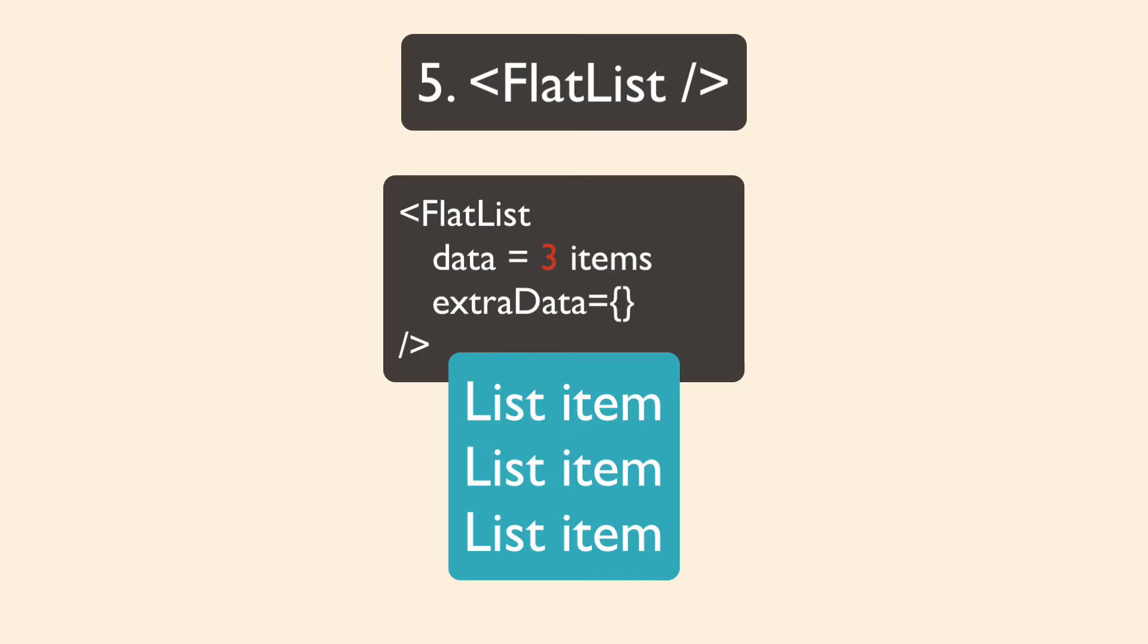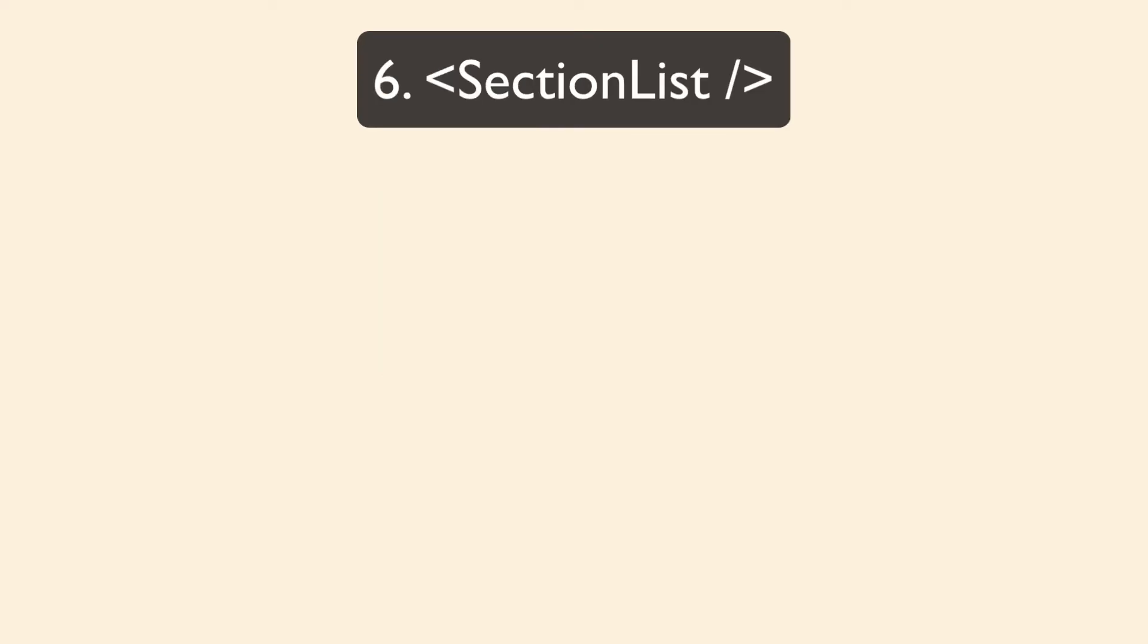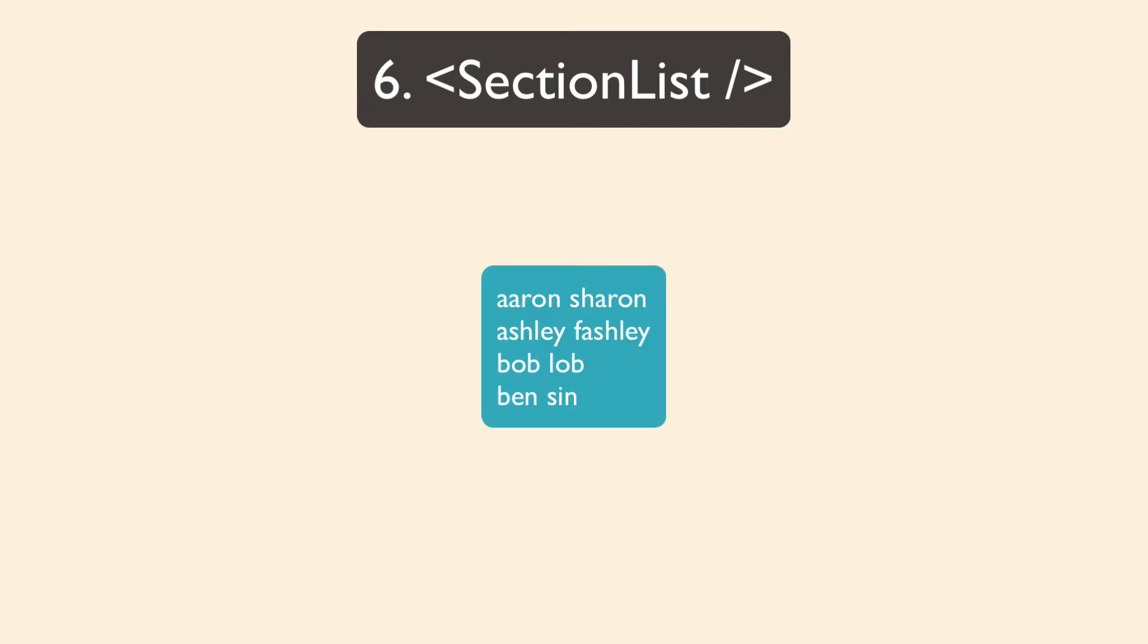Flat list is good for most use cases, but if you need better performance, check out recycler list view from Flipkart. You also have section list, which is very similar to flat list, but then your list of data is organized into sections, and each section can have a section header.